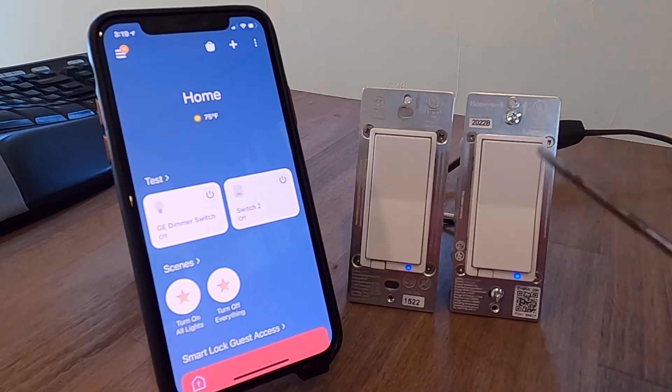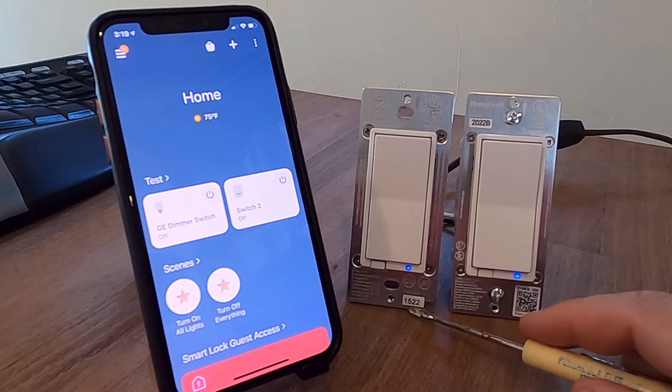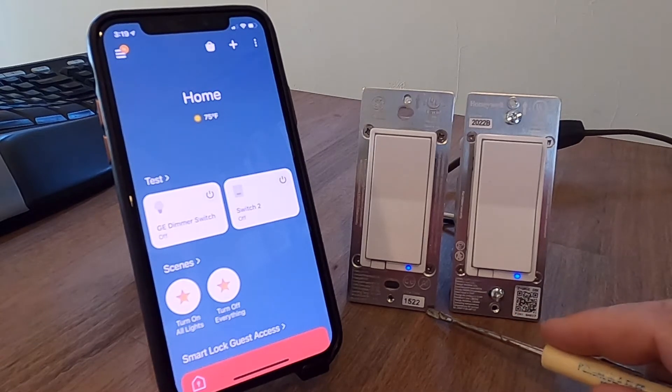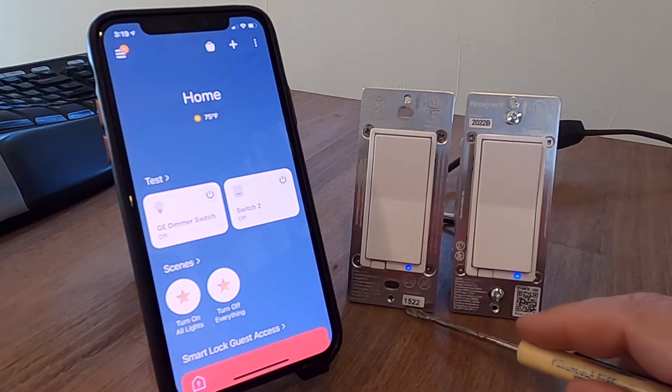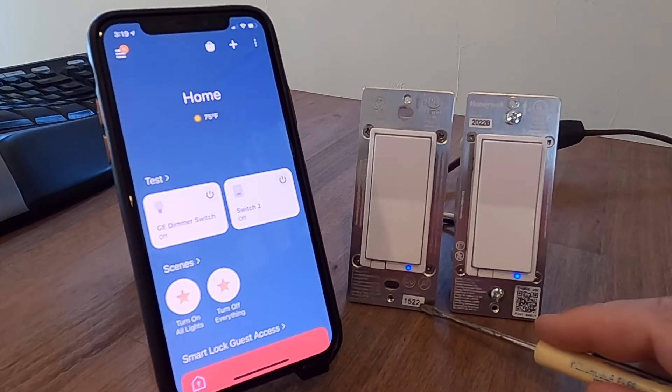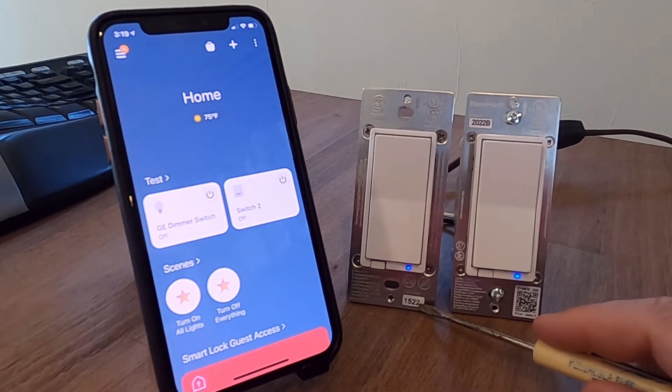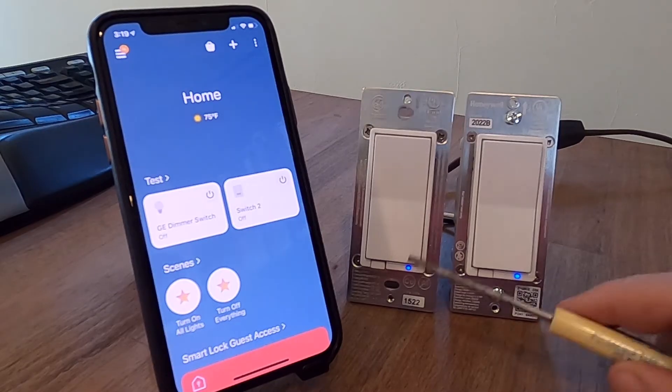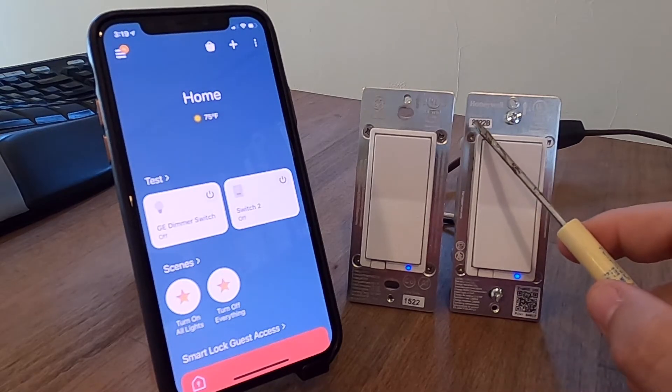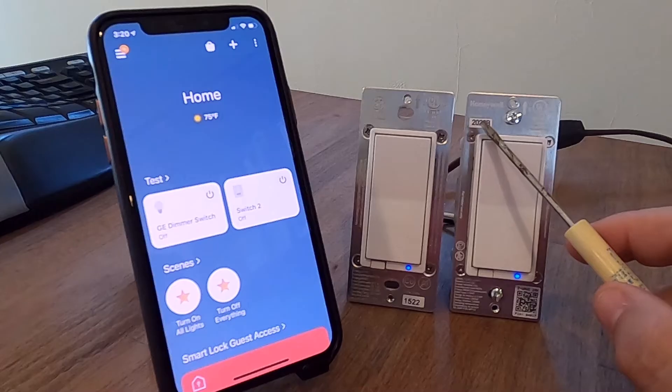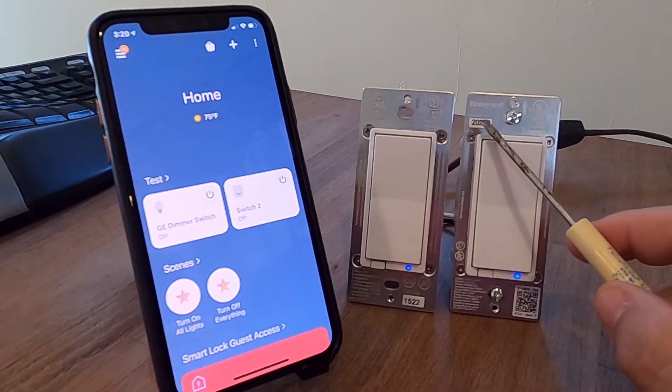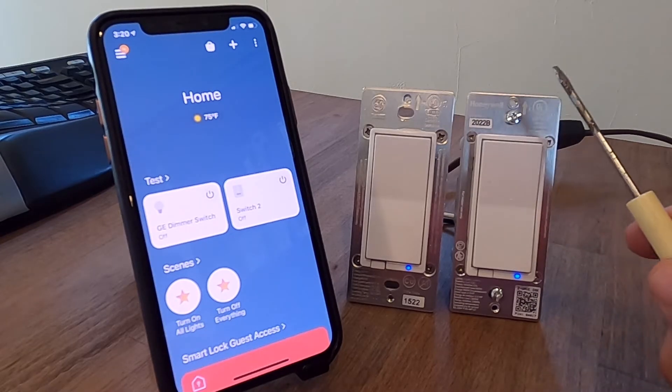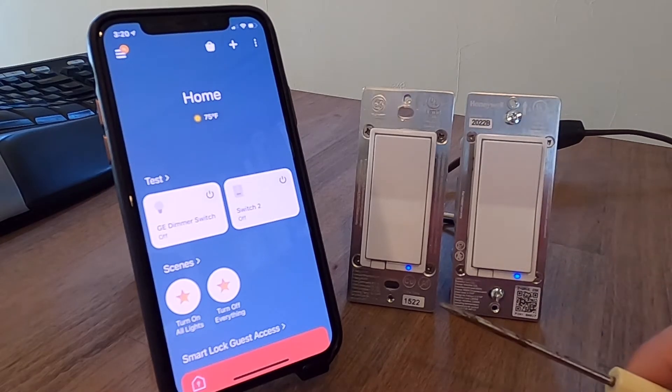Secondly, look at what age is that switch. You can tell by these date codes that are on stickers that are indicated. This one here says 1522. That means it's a 2015 year, 22nd week of the year. This is a newer one. This has got a sticker that says 2022. So that's the year 2020 and the 22nd week. So a more modern switch here.